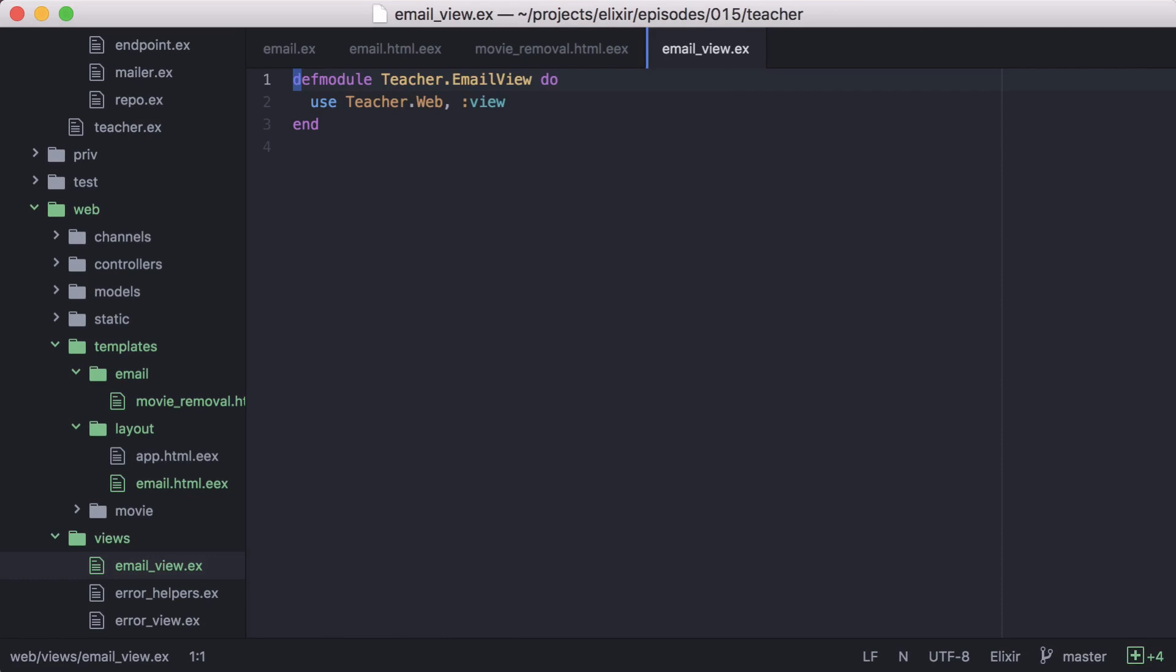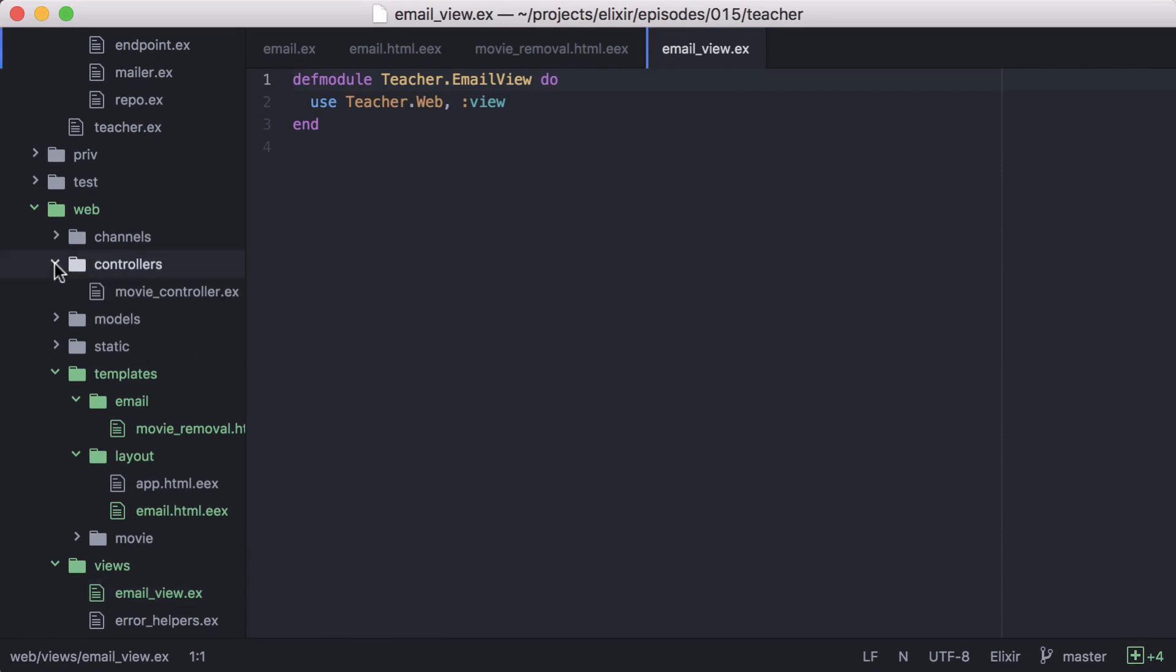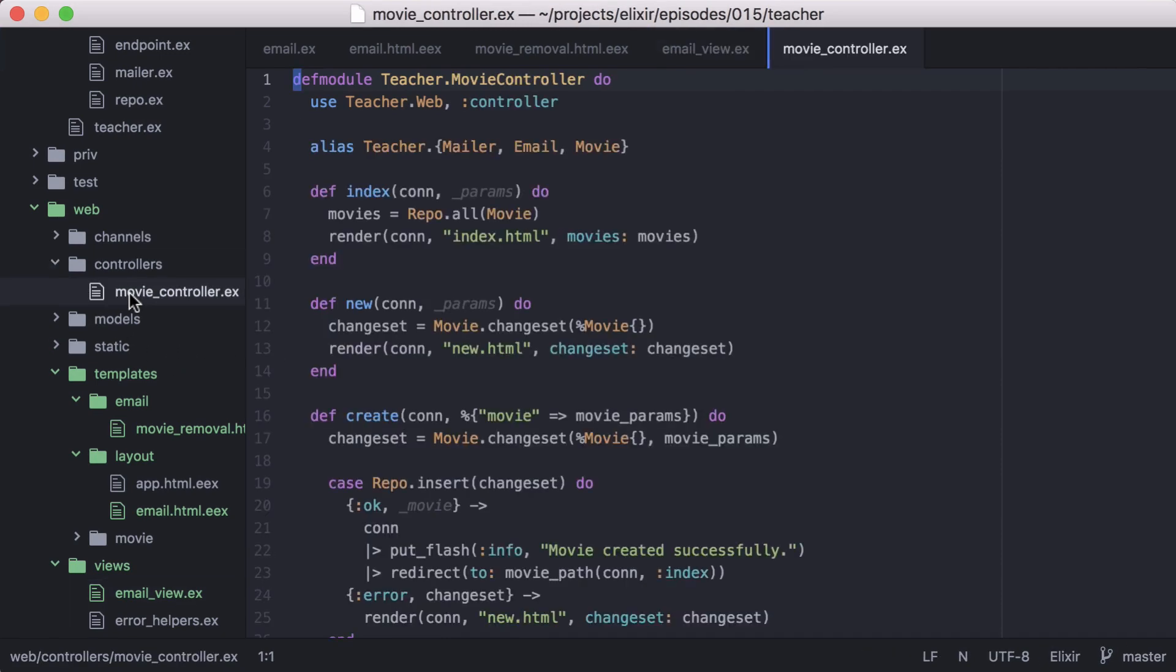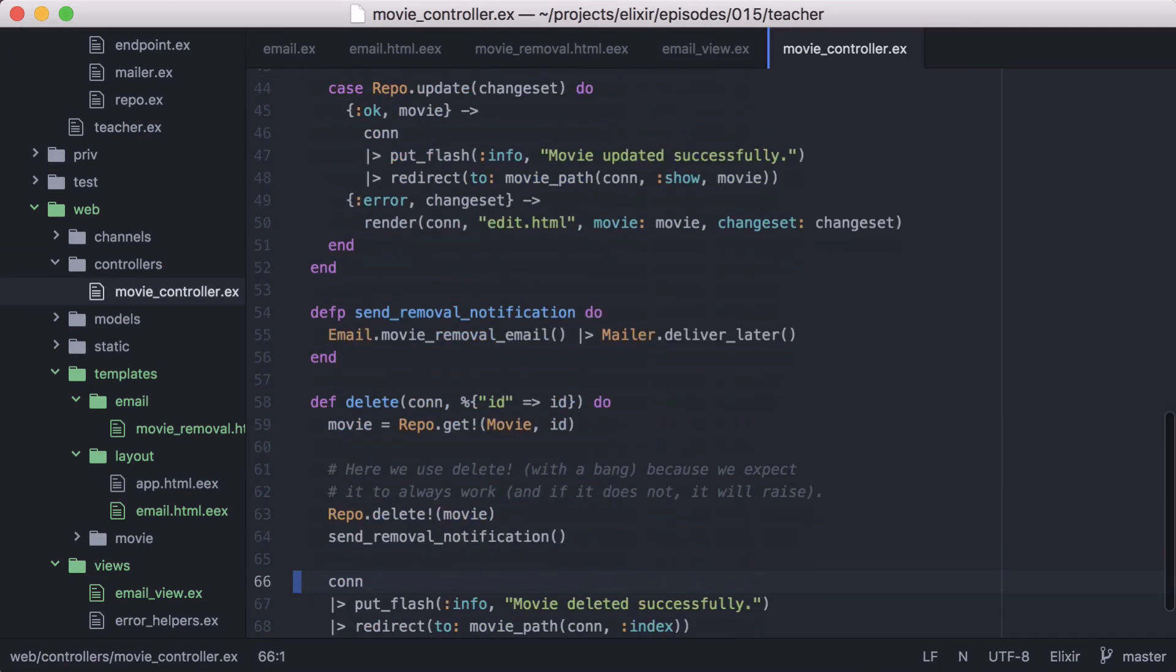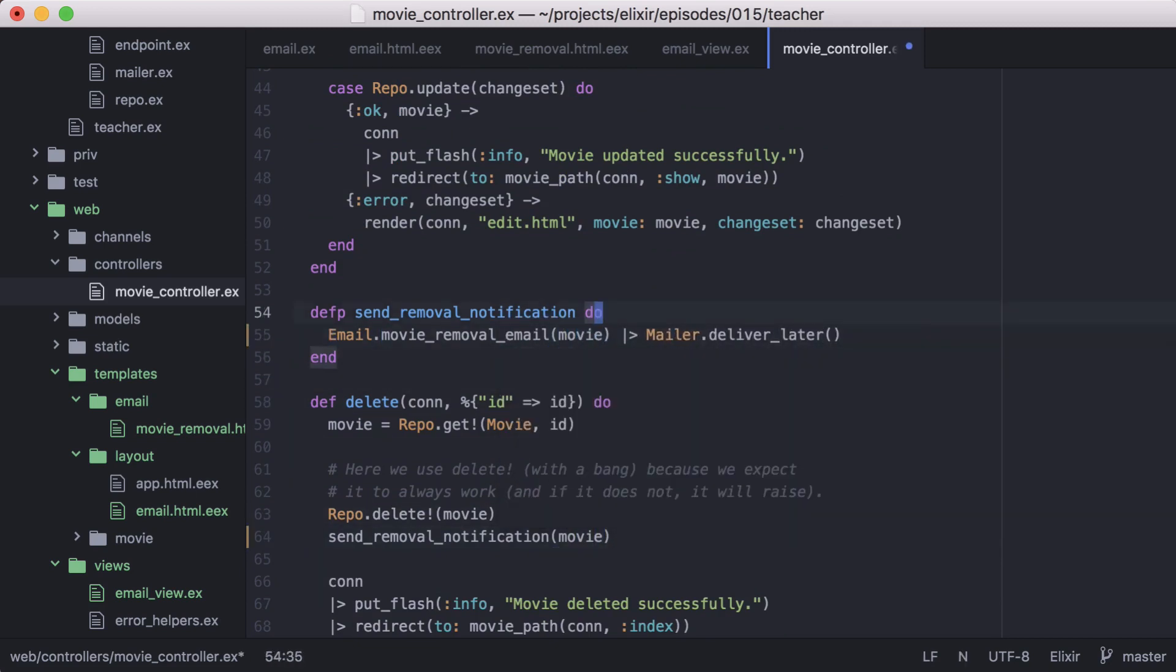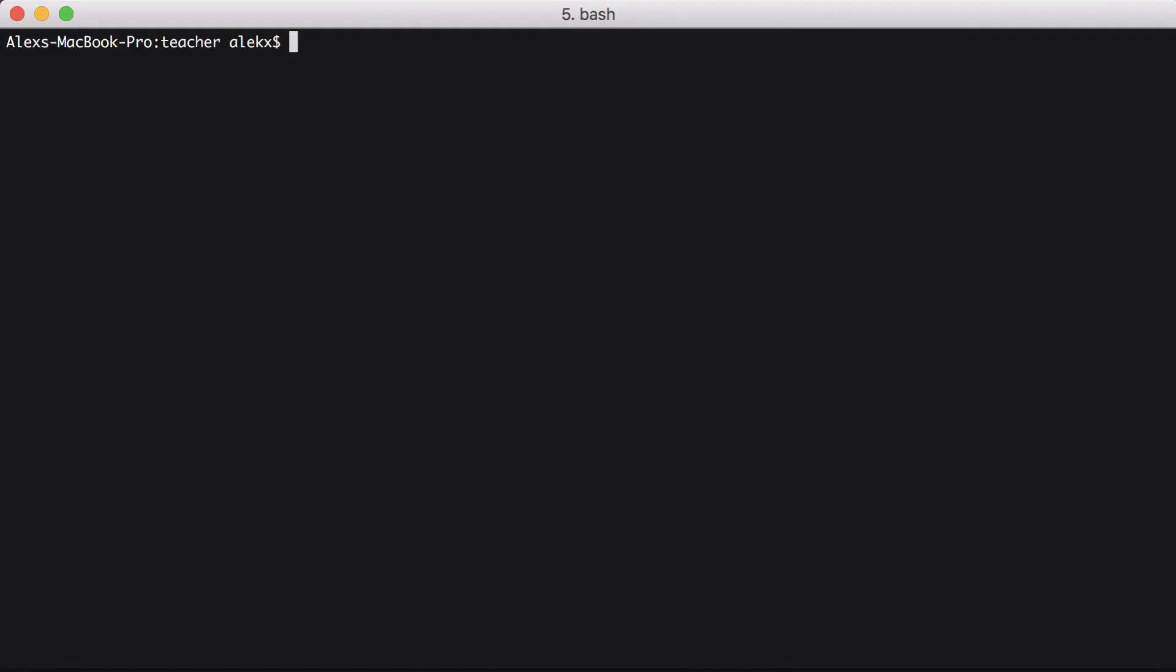Now let's open our movie controller. And since we updated our movie removal function to accept a movie as an argument, we'll pass our movie into the function. Great, now we can go to the command line and start our server.